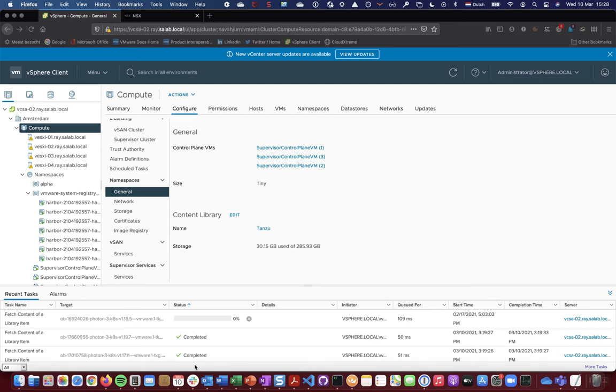Hello everyone and welcome to our part four about vSphere with Tanzu and NSX-T. This part is going to be about the Embedded Harbor Image Registry.